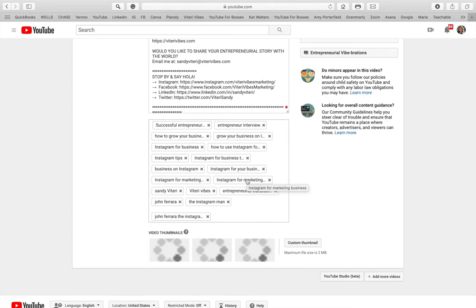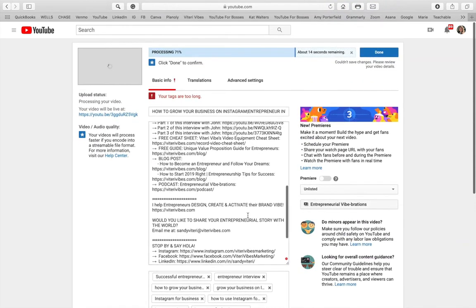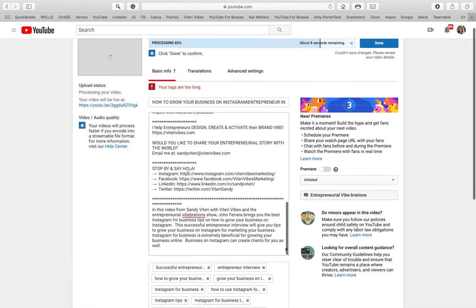I highly, highly recommend that you do your SEO research for your title, description, and tags. We're at 71% — we're going to wait until it uploads to 100%. Actually, I have a message here: tags are too long.